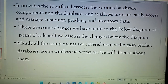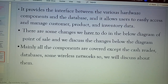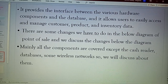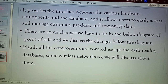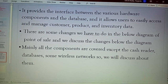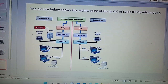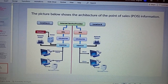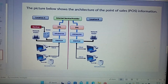Next, let's talk about point of sales. It also provides information between the various hardware components and the database, and it allows users to easily access and manage customer, product, and inventory data. There are some components in the diagram of point of sale that we need to discuss. Mainly all the components are covered except the cash register database and some wireless networks in the diagram, so we will discuss details about them.